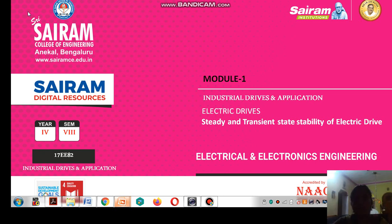Good morning students. I am going to discuss the first module of industrial drives and applications. Under this, I am going to discuss steady state and transient state stability of electrical drives.